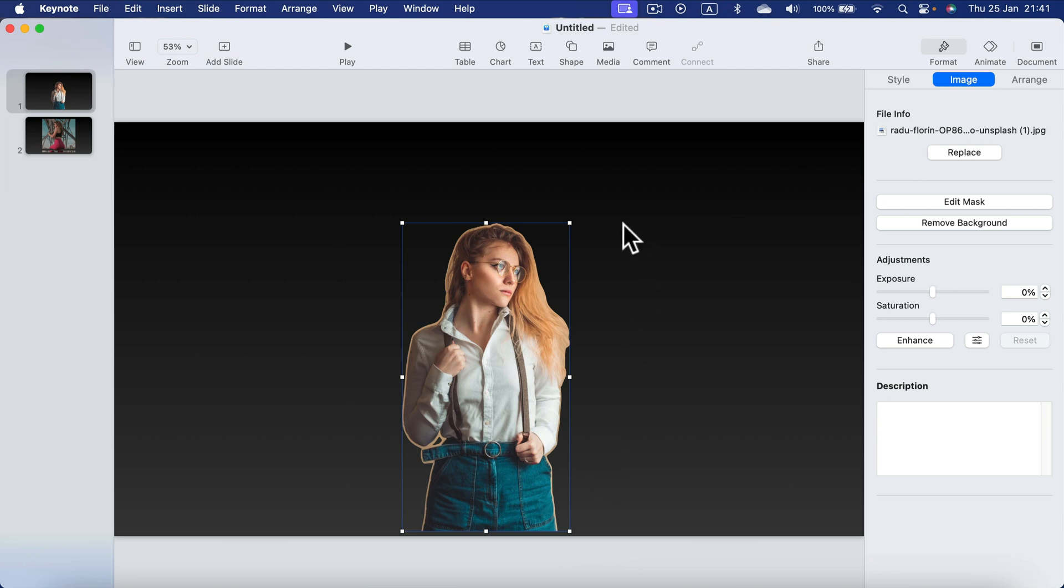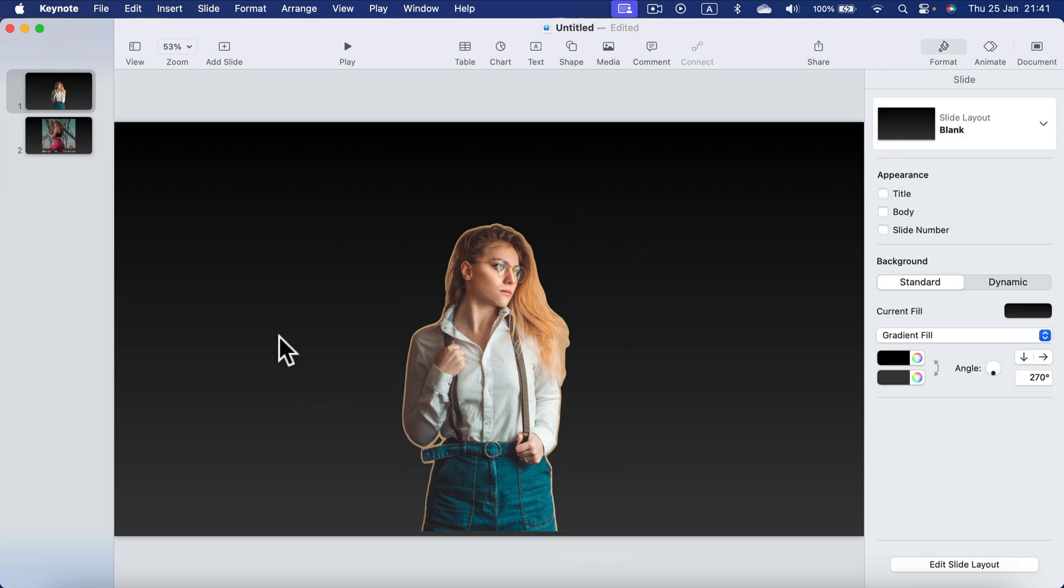I select the dark backdrop for us to see the result exactly. So as you can see we still got a bit of background around the girl.